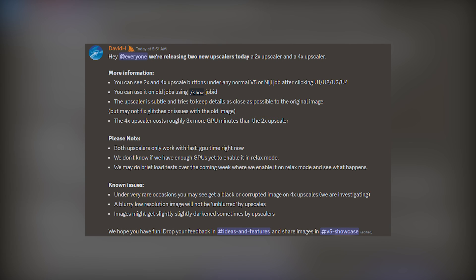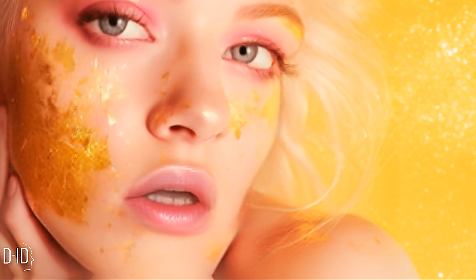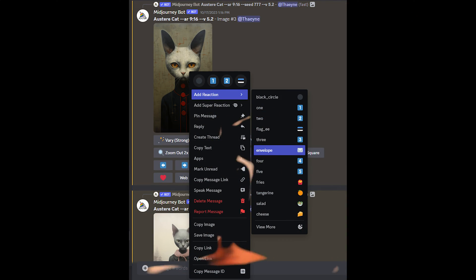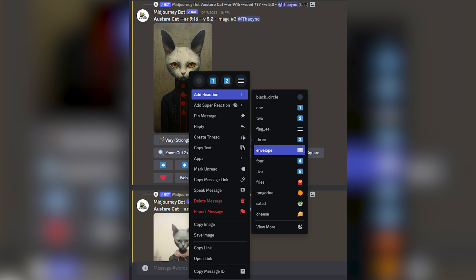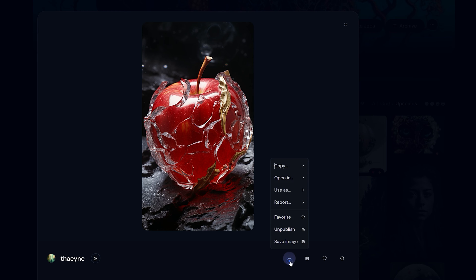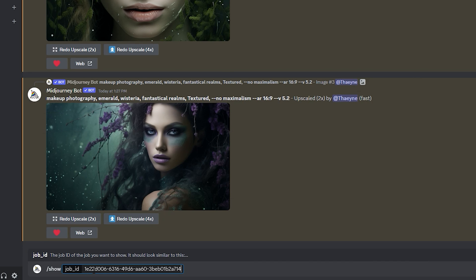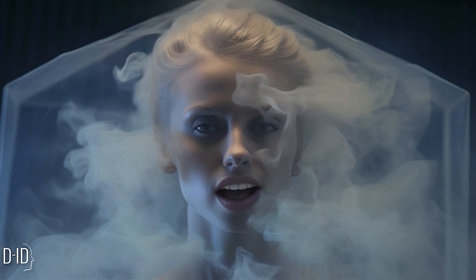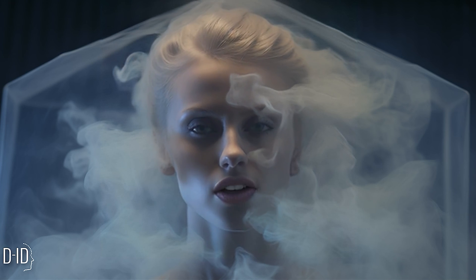That anomaly was actually mentioned in the patch notes for the update. Another thing mentioned in the patch notes was what to do when you want to upscale older images. You will need to retrieve the job ID of the upscaled image you want to upscale even more. You can do that by either reacting to the image on Discord with the envelope emoji, or you can go find the image on Midjourney's website and select copy job ID. Then enter in Discord slash show and paste in the job ID. But this only works with version 5 and not with any earlier version of Midjourney.